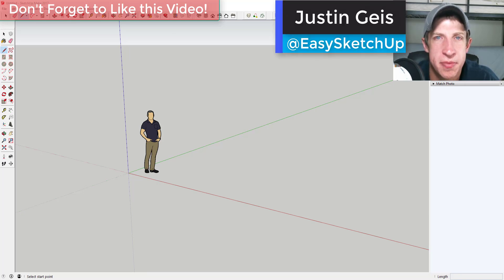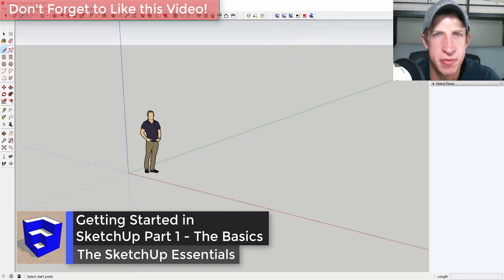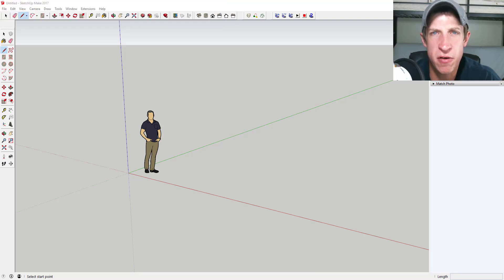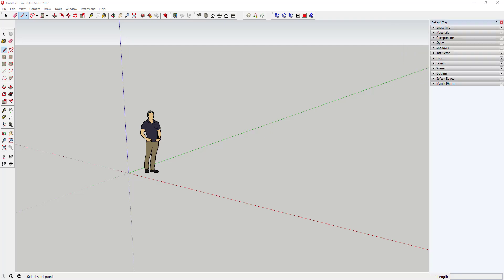What's up guys, Justin here with SketchUpEssentials.com, back with another SketchUp tutorial. In this video we're going to go through some of the basics of modeling with SketchUp 2017. If you're a new user this video will introduce you to the basics. If you're a more advanced user you may want to move on to another tutorial. This video starts with the assumption that you've downloaded and installed SketchUp, and it will work for both Pro and Make users.